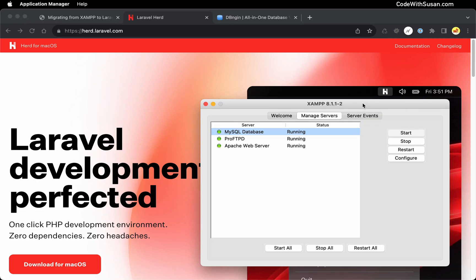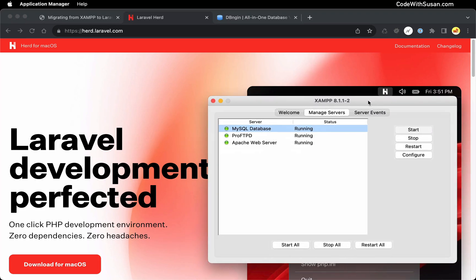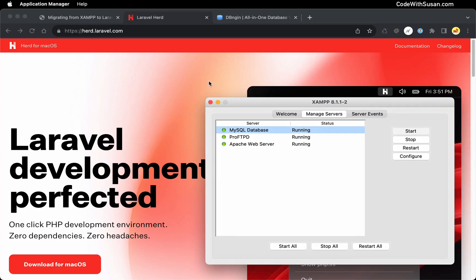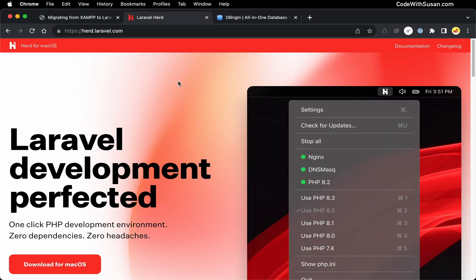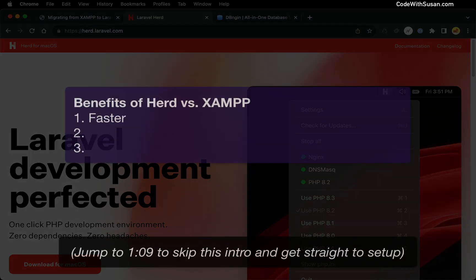In this guide, I'm going to show you how to migrate a site that is currently running on XAMPP to Laravel Herd. In terms of why you might want to make this switch,